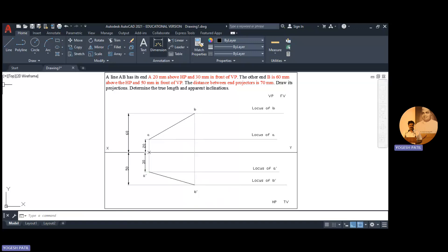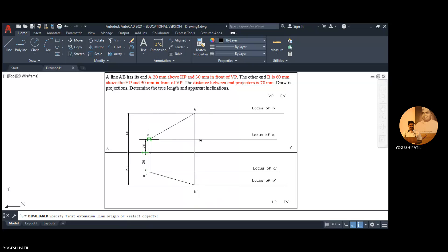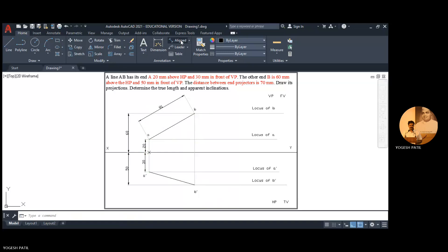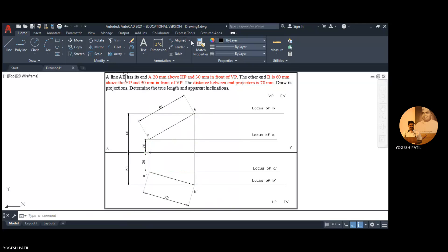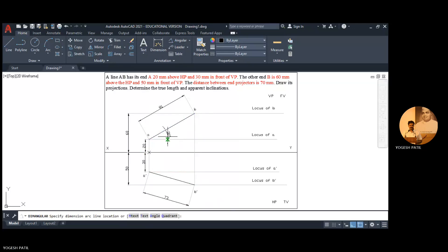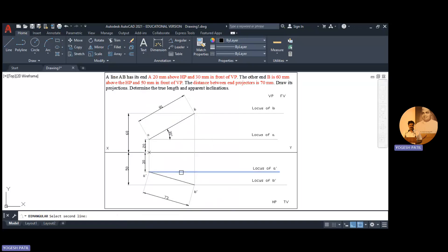Now we can check the apparent length in the front view — it is 81. Also the apparent length in the top view — it is 73. We measure the apparent inclination, which is 30 degrees. And the apparent inclination of this line in the top view is 16 degrees. So these are the apparent lengths and apparent inclinations of line AB.